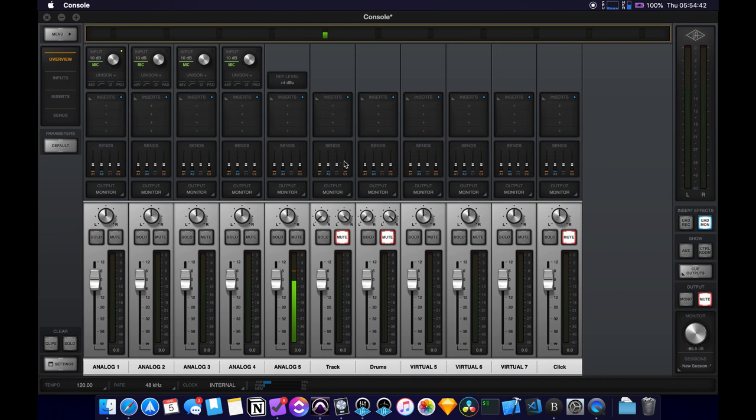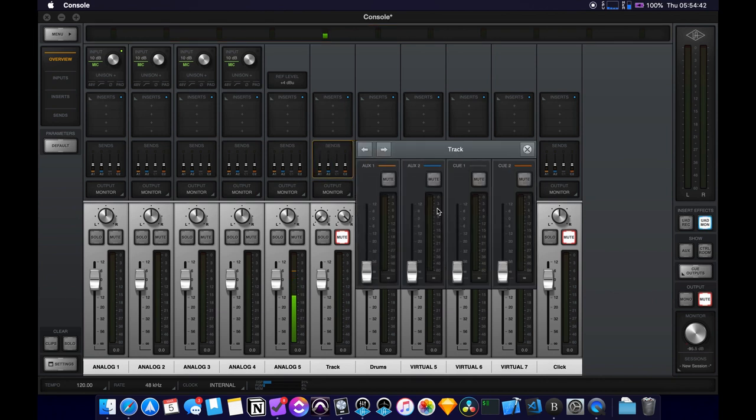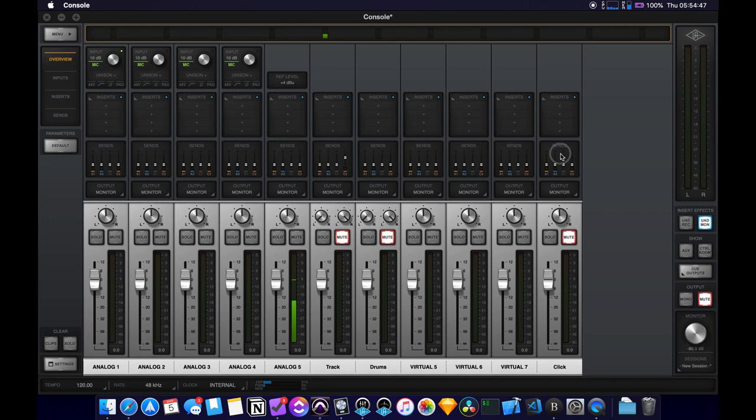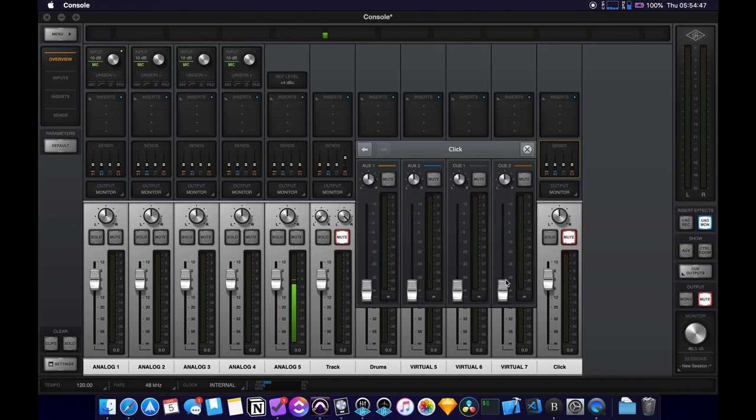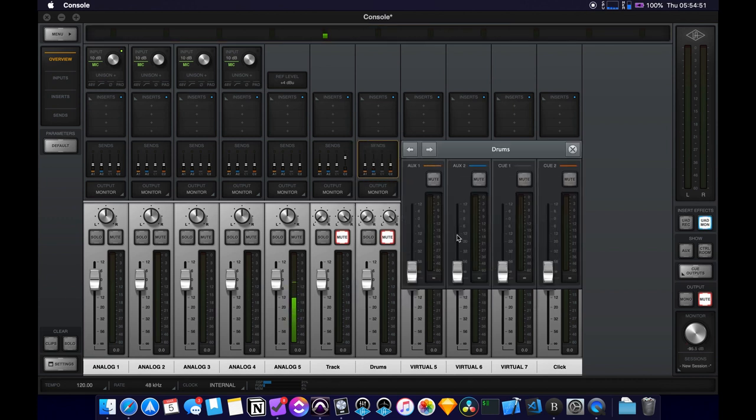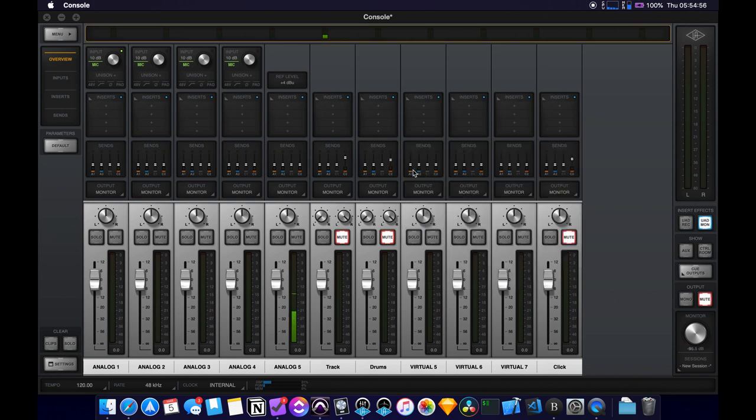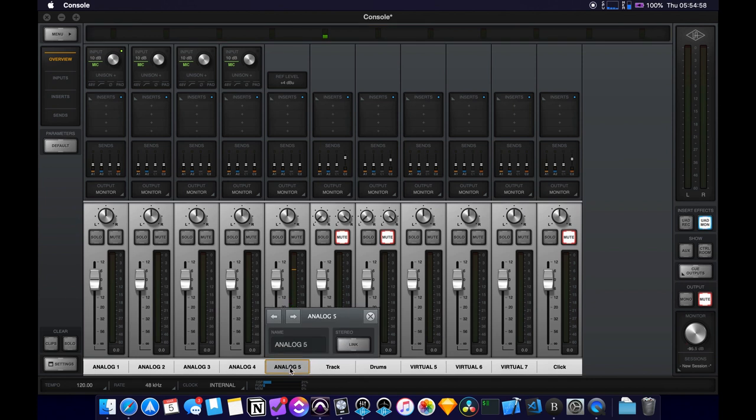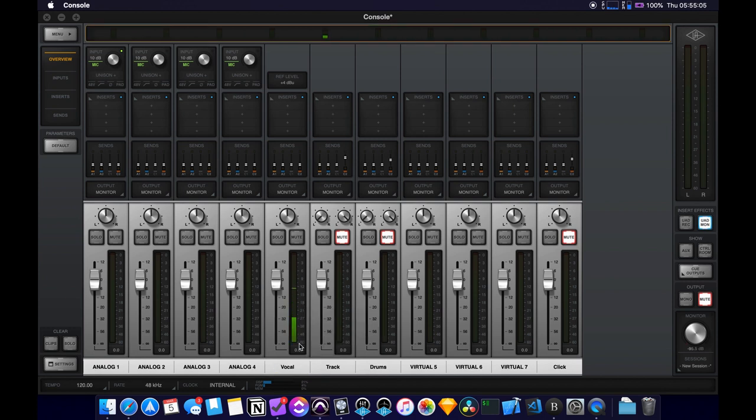So they're going to want to hear the track most likely. So you can adjust track right there. Want to hear some of the click. So you can adjust the click there. Drums, maybe they want to hear extra drums. I don't know why, why a singer would want to hear extra drums. And then this is, let's just call this the vocal track here.